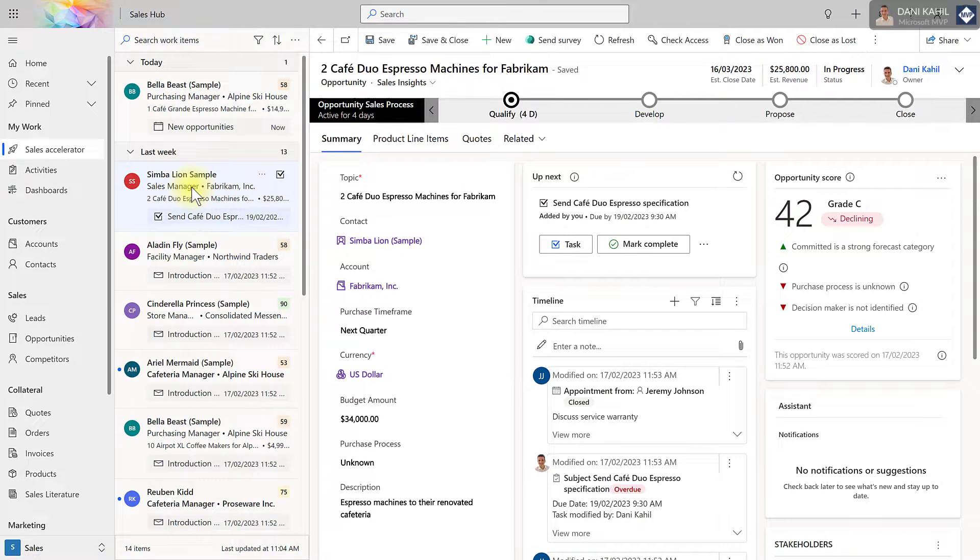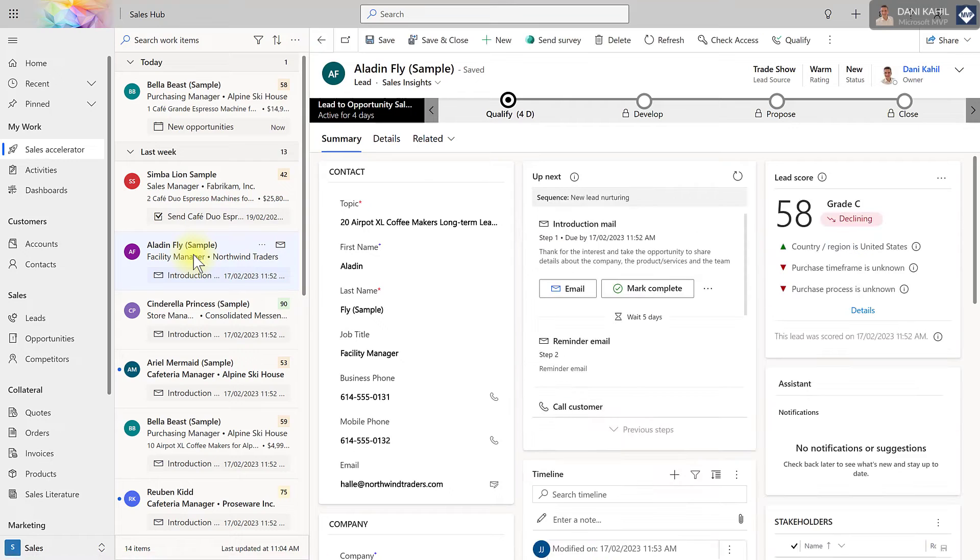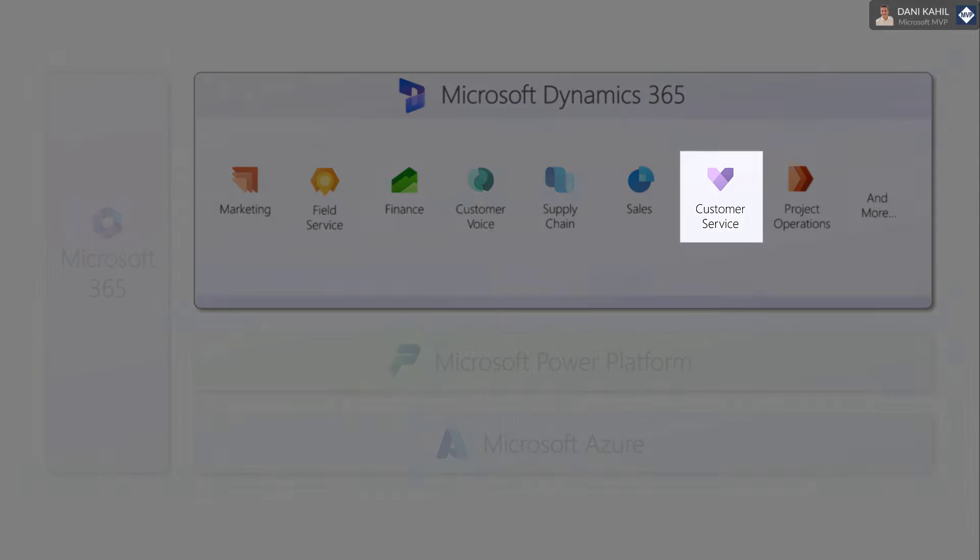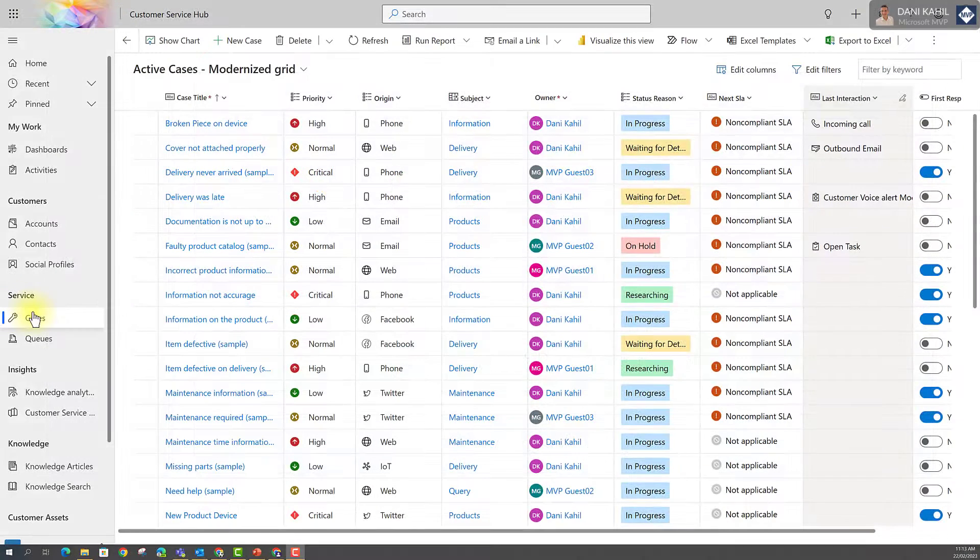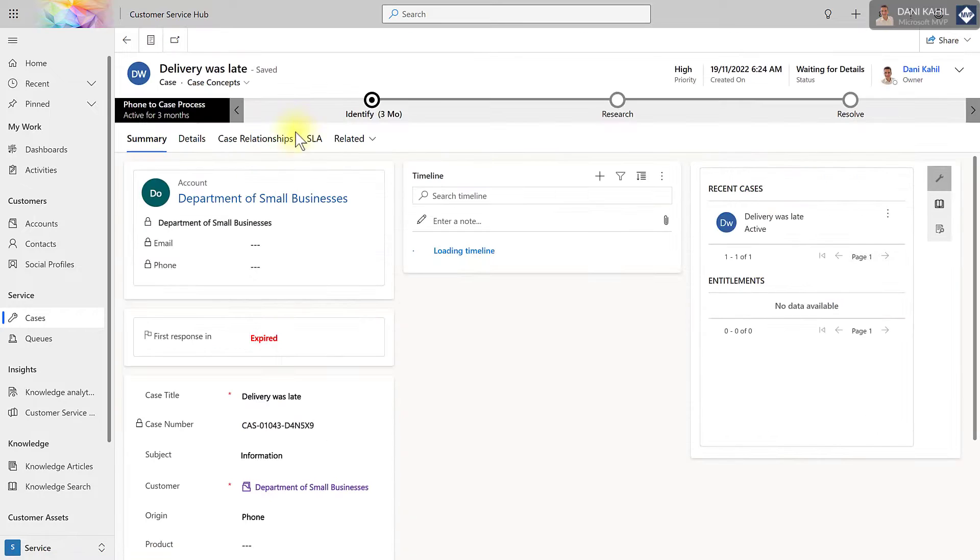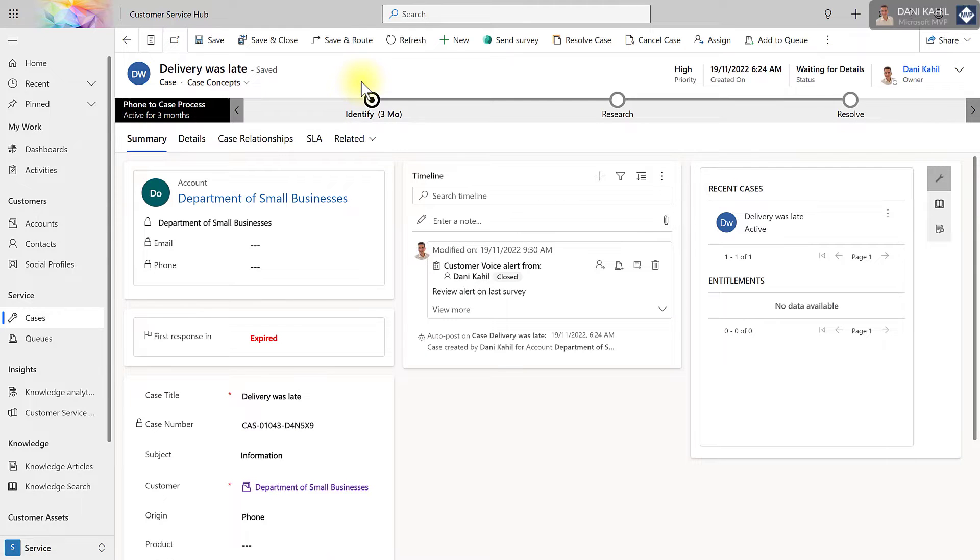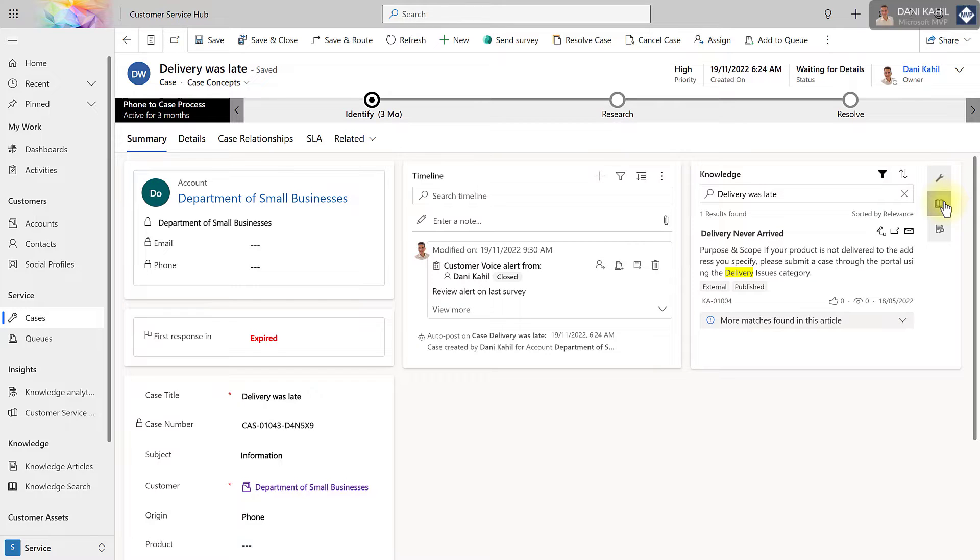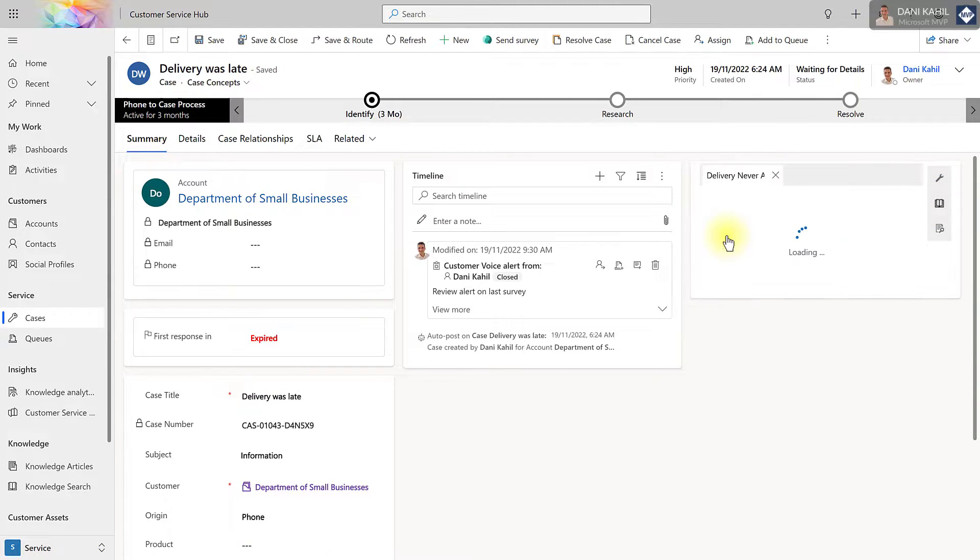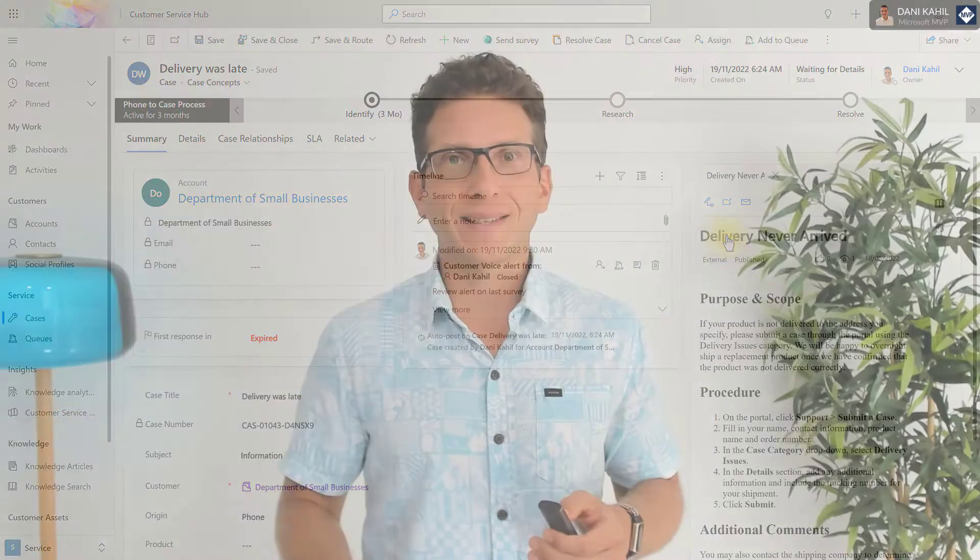Similarly, the customer service app allows organizations to manage their customer service process by helping teams act on customer inquiries, create and manage cases, then research and build knowledge articles to effectively resolve those issues while tracking all customer interactions in one central location.